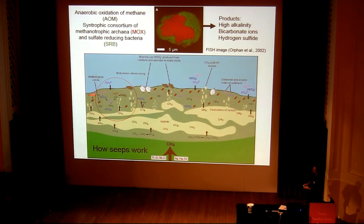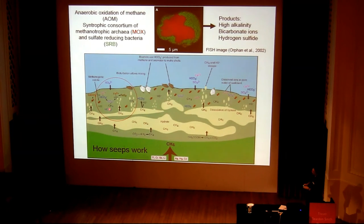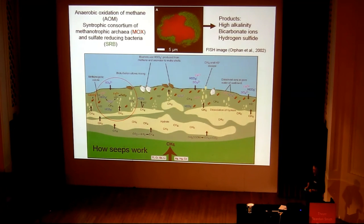The bicarbonate ions link with calcium from seawater, and that is why you get very rapid precipitation of these carbonate minerals in the shallow subsurface. These carbonates have very negative carbon isotope signatures — they're enriched in carbon-12, because the carbon is actually coming from methane, which is very fractionated.